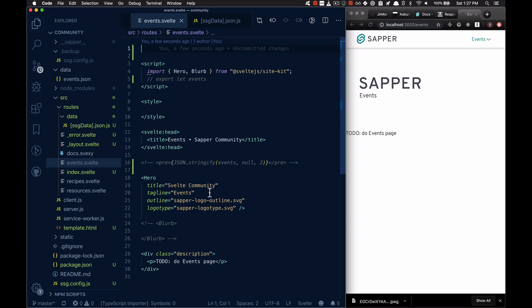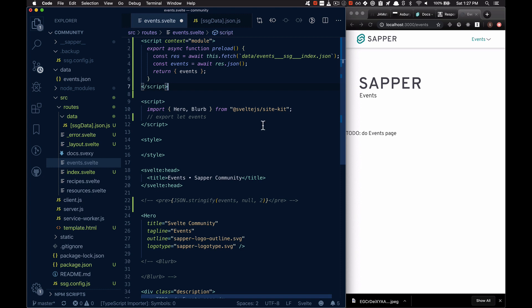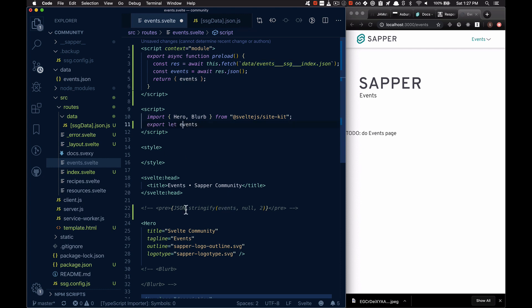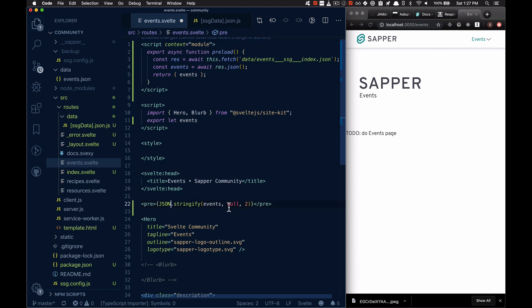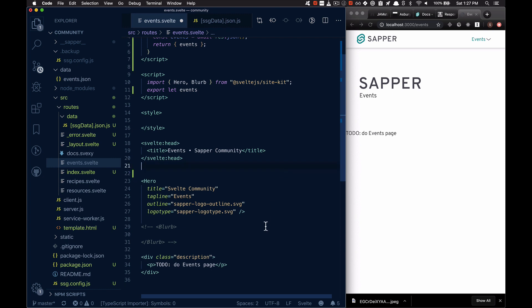So for example, on the events page, I can put in some preloading information. It fetches that data endpoint with the key and the value that I want. And then I can expose it as a prop and print it out in my actual code. Let's just put it down here.